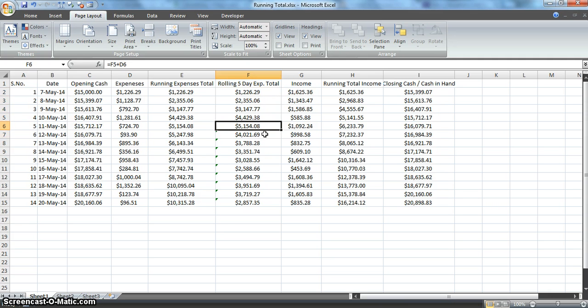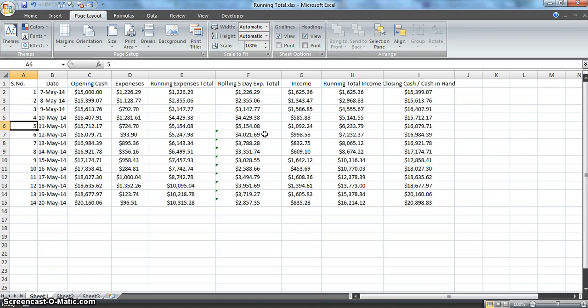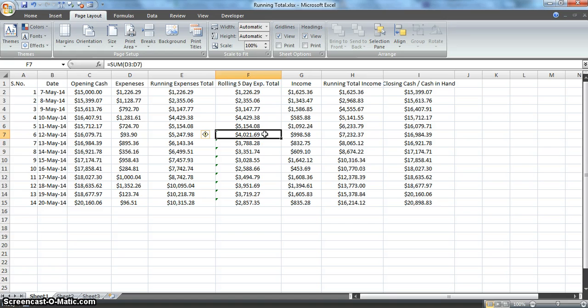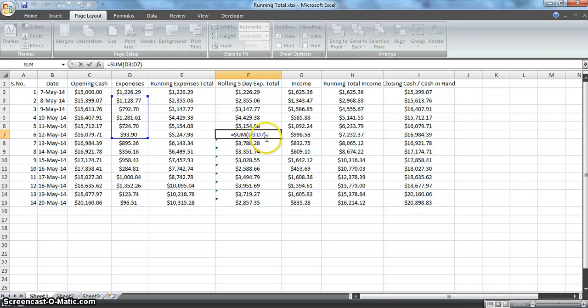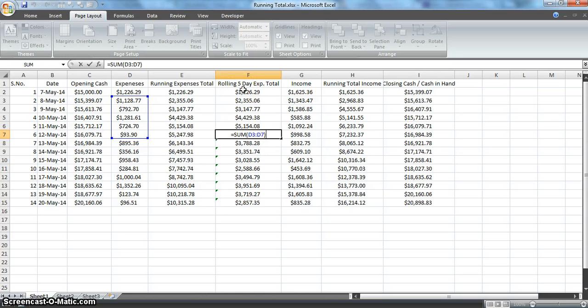Right after the fifth value, the actual rolling five-day comes into existence where it takes the current value and the last four values into consideration and creates a sum, producing a true rolling five-day expenses.